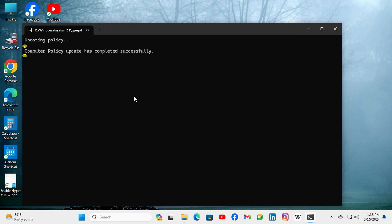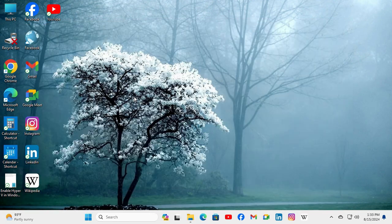Computer policy update has completed successfully. This is all for today. Hope this tutorial is helpful for you. Keep watching for next tutorial. Thank you very much.